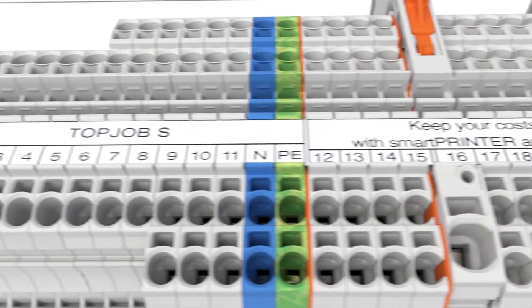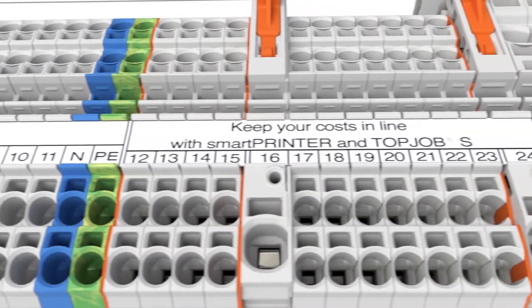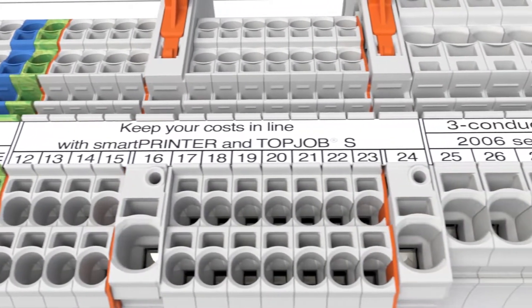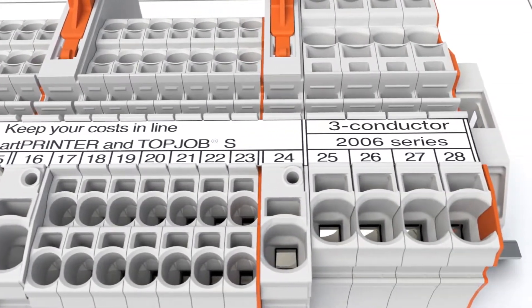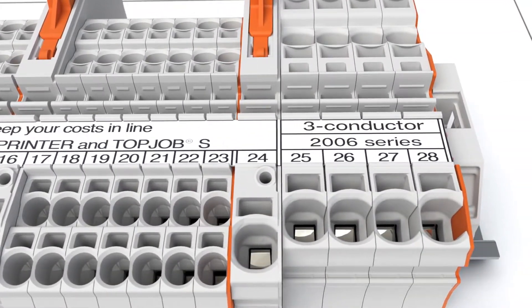Multi-line marking of the marking strip simplifies terminal block identification by labeling them according to their functions.